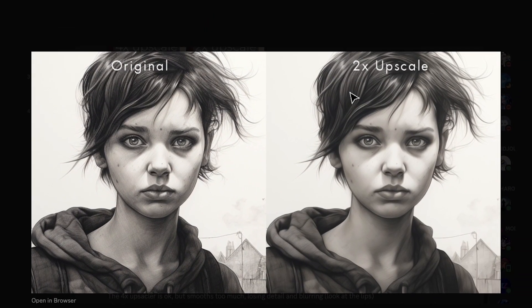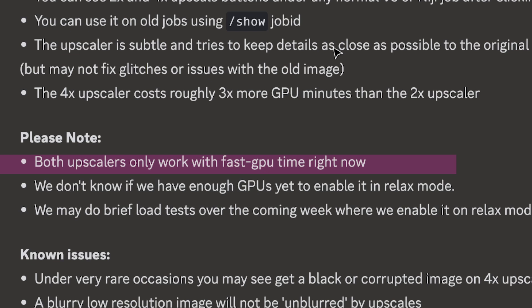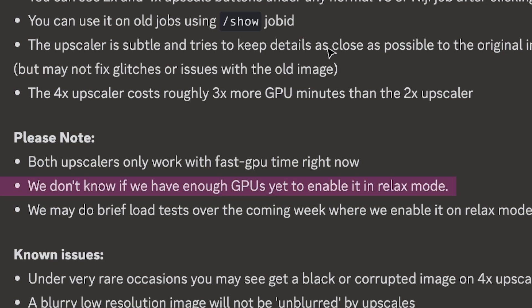Looking at another user sharing illustrated upscales, there is again a theme of softening and loss of detail. It's important to recognize that this is spending a lot of your fast hours, because the 4x upscaler costs roughly 3x more GPU minutes than the 2x upscaler, and both upscalers currently only work with fast GPU time. If you run out of fast GPU time, you'll only be able to use the upscalers again by buying additional fast hours. They're unsure whether they have enough GPUs to enable it in relax mode yet, but they're planning to trial it.